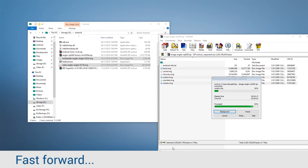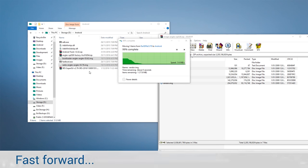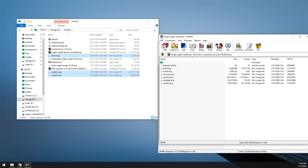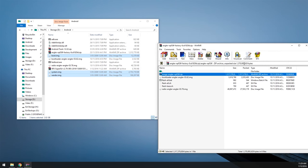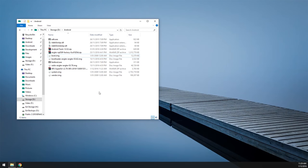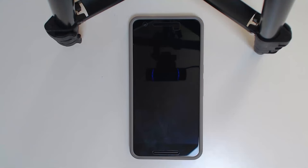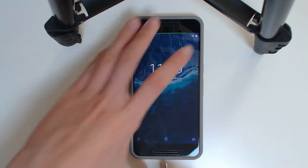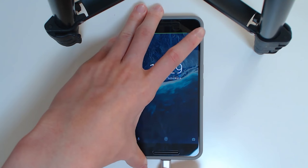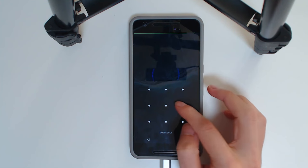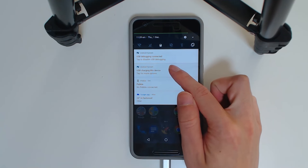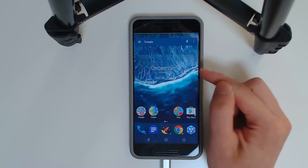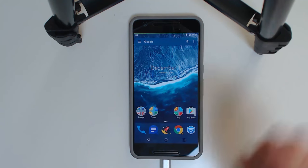Now this will take some time, so I'm going to wait for this to finish, and once this does finish, we're going to plug in our device and copy over that latest version of SuperSU. And of course we are done now.